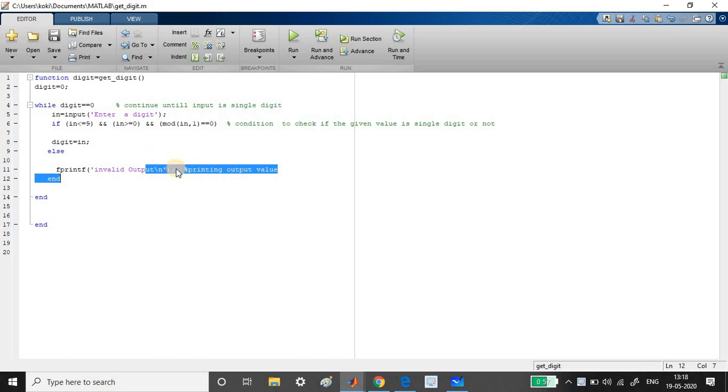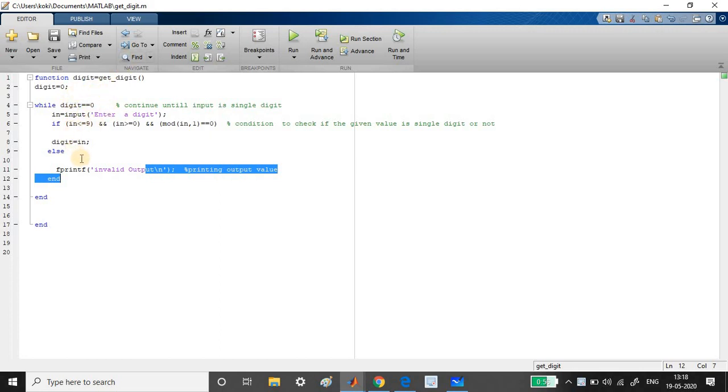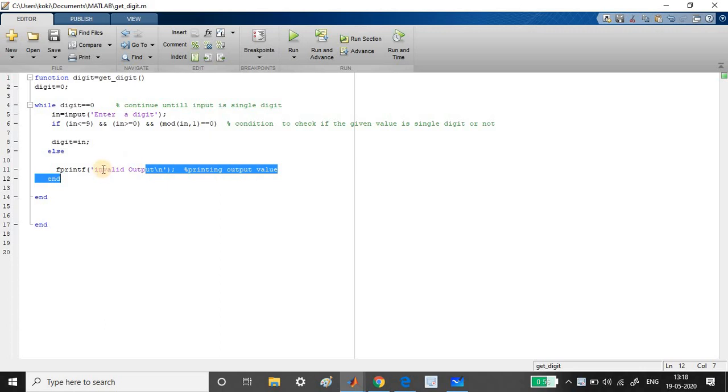So once it prints the invalid output, the digit value seems to be zero itself. It will not take any input value. So it is still zero. So now see here. So while condition passes. So again, it comes into the function and it asks the user to enter a digit. So once it passes all the three condition, then it can exit the loop. If it is not passing the condition, then it will print the invalid output. And again, it asks the user to enter a digit. Got it. So this is the program.